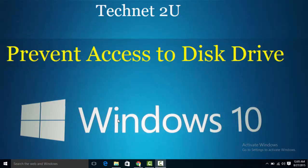Hello friends, welcome to TechNet2U technology and computer tutorial blog. Today I'm going to show you how to prevent access to disk drives in Windows 10. It's a built-in feature in Windows 10.